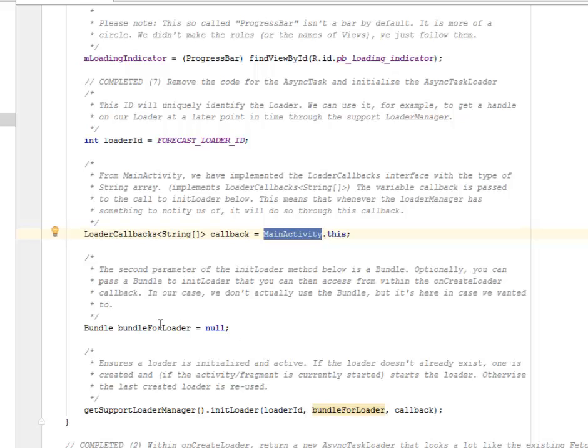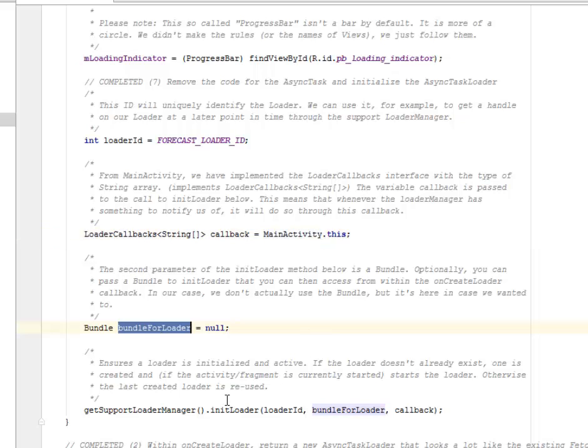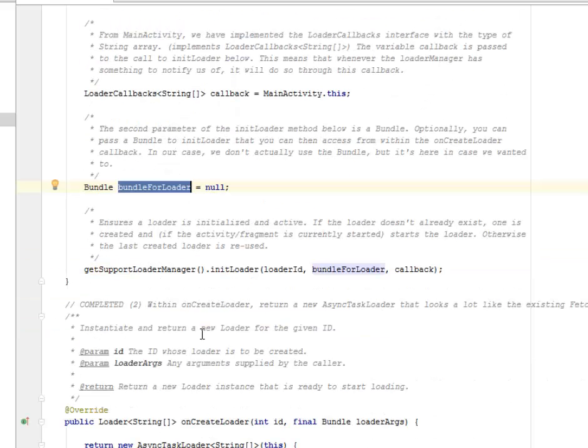Optionally you can pass a bundle to the initLoader that you can then access from within the onCreate loader callback. In this case we don't actually use the bundle. We have the bundle for loader where we assign null to it.